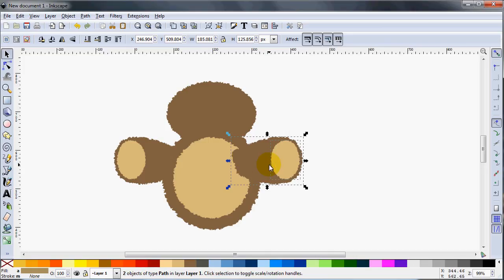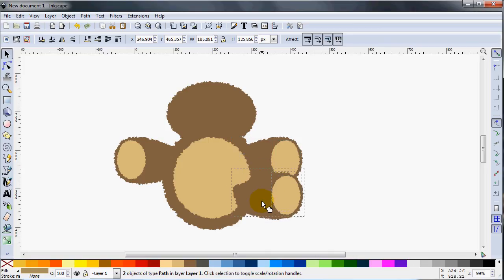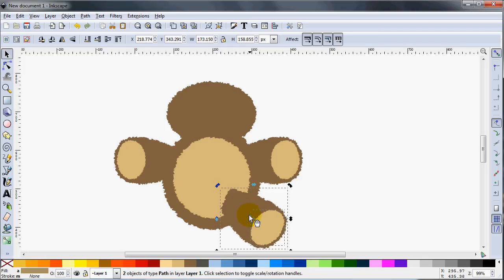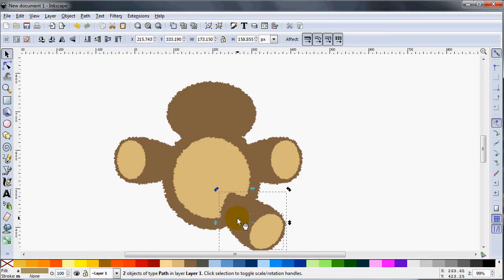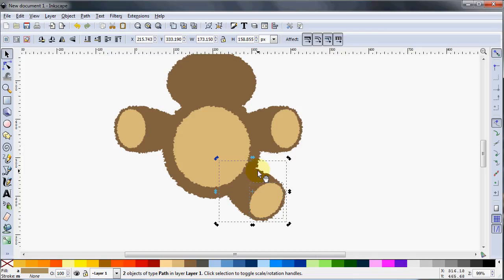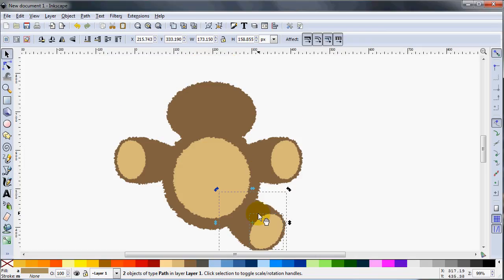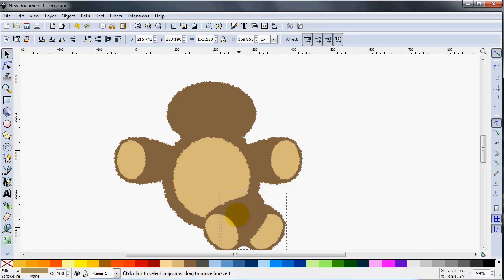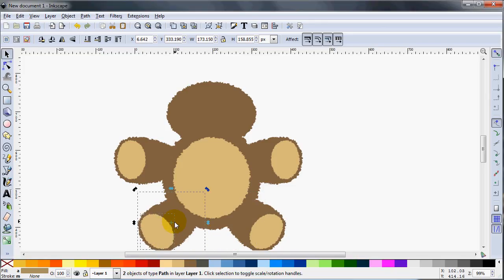I'll hit Ctrl-D again, bring this leg down and click once more to get the curved corner arrows so I can rotate it around the center of rotation, and move it into position. Hit End. Then hit Ctrl-D again, rotate it horizontally, hold Ctrl, and bring it right over. Hit End. And there's the basics of our teddy bear.